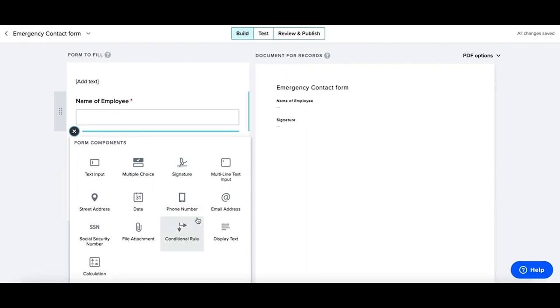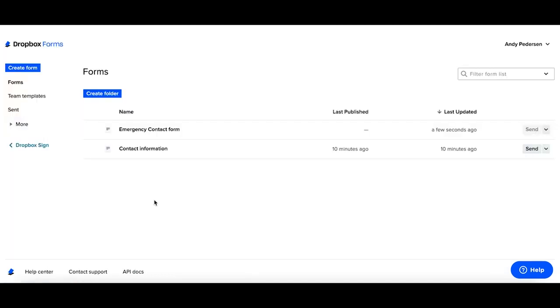You're also able to create conditional logic rules, as well as having calculations within your forms. You can easily start to build out your own template library of your different forms. To jump back to your sign account, simply select Dropbox Sign.